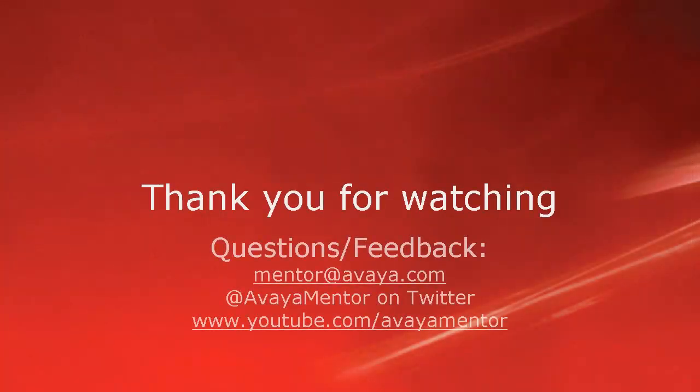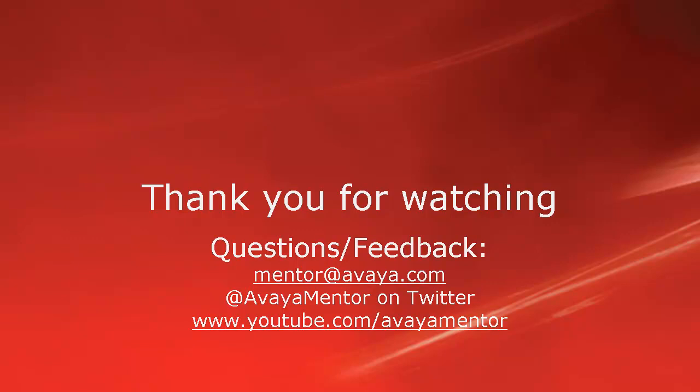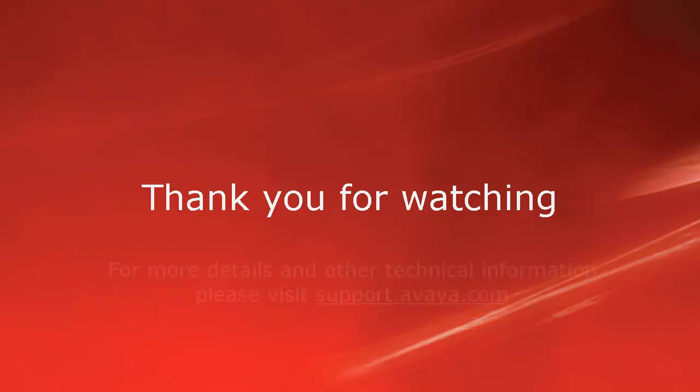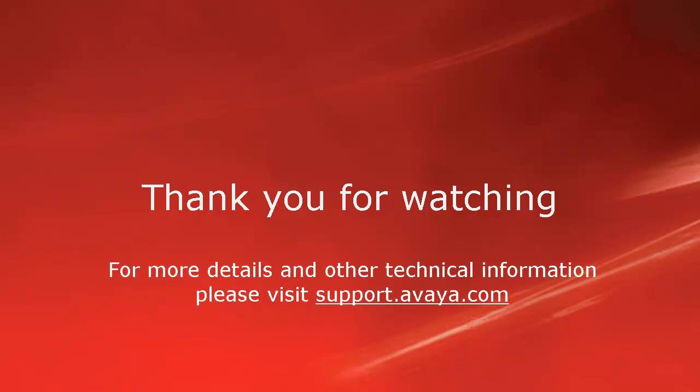Thank you for your time today. We welcome comments, questions and feedback at mentor at avaya.com or on Twitter at AvayaMentor. For more details or related information, please visit support.avaya.com. Thank you for choosing Avaya.